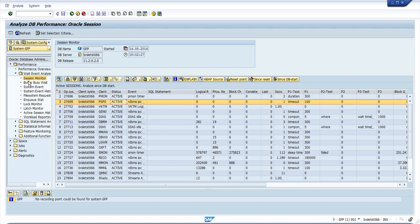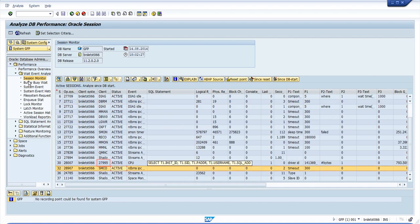The PID in SM66 is equivalent to the client process ID in the Session Monitor. In this case, most of the active sessions are the Oracle processes itself, so in the client process ID column you see the process name. The only PID we see here is 27995, as highlighted. This is actually the session I used to open the monitor.